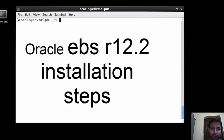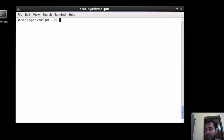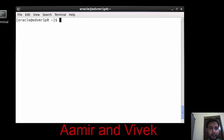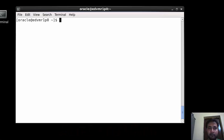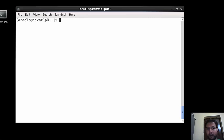Hi, good morning YouTube. Amir this side and with me Vivek Sahi is also available. First of all, I just introduced myself. Well, I'm Amir having five plus experience in Oracle EBS and I'm just a learner.